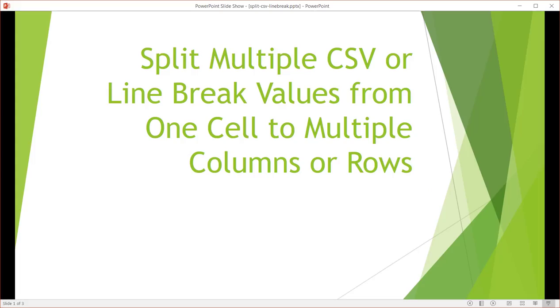Hi, in this video I'll show you how to split multiple CSV or comma separated values or line break values from one cell to multiple columns or rows.